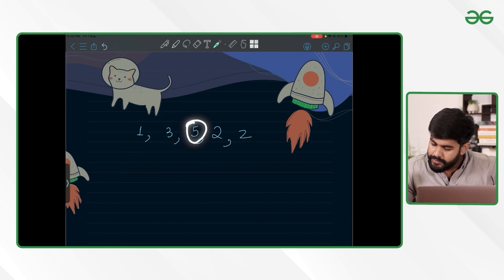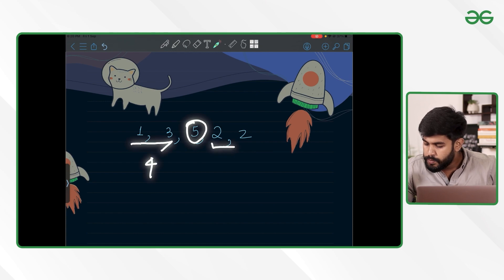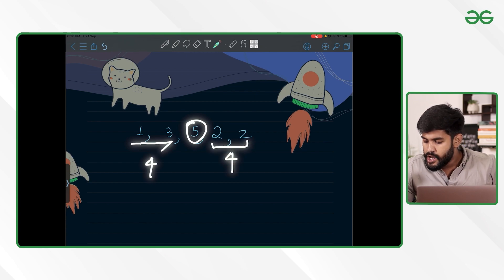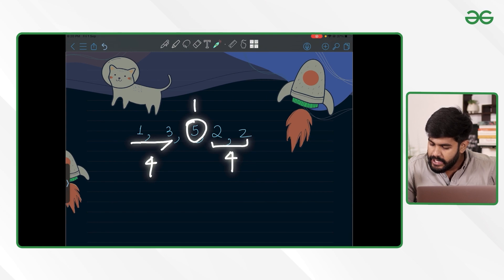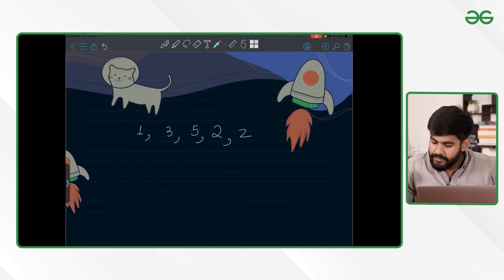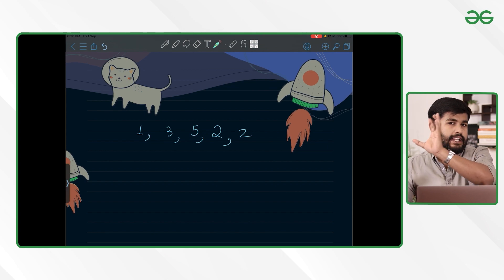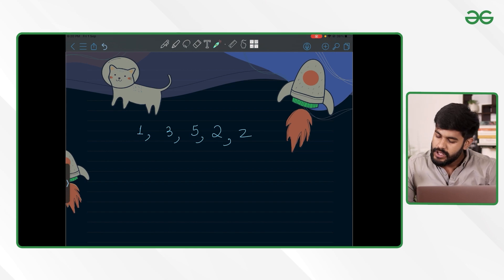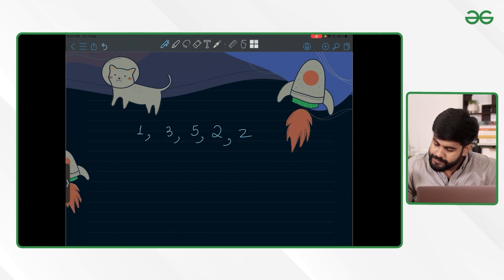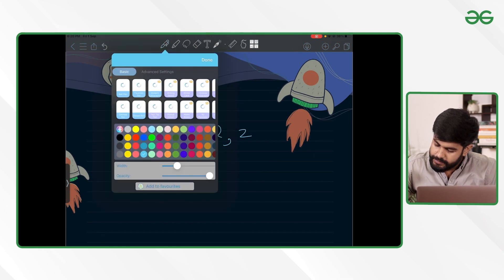Then for value 5, the left sum is 1+3 = 4 and the right sum is 2+2 = 4. So the third index is the point where the sum on the left-hand side equals the sum on the right-hand side. We need to return the one-based index of it.